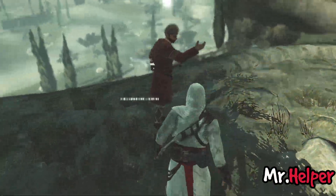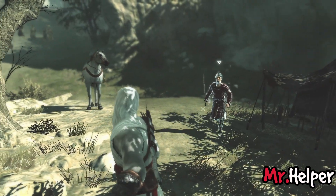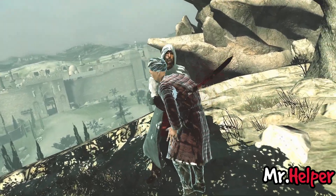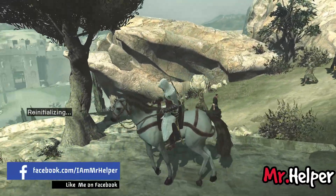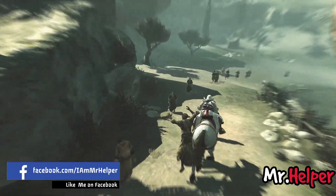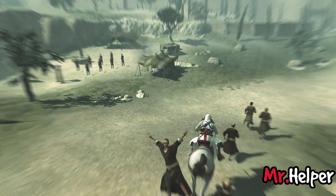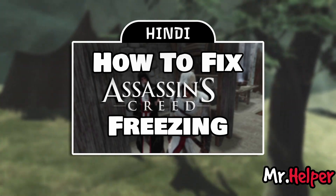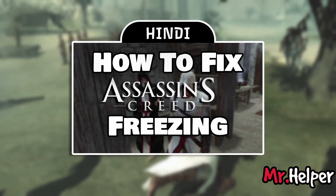I will be presenting two distinct methods to tackle this problem, ensuring you can enjoy your game without interruptions. Additionally, I will be addressing some frequently asked questions which may come to your mind while following my steps. For my Hindi speaking viewers, I have also created this tutorial in Hindi — you can find that link in the description box below.